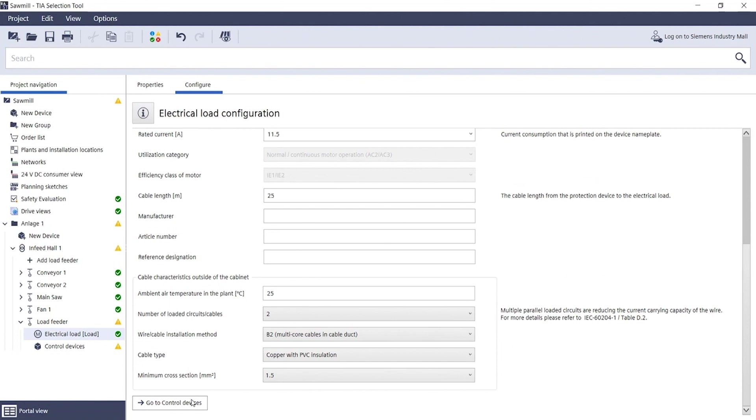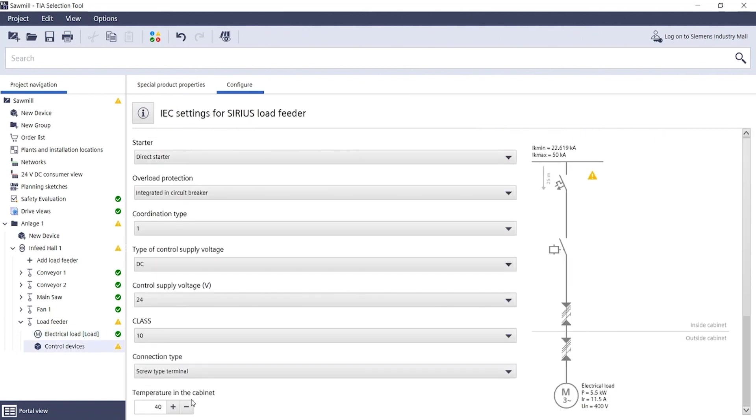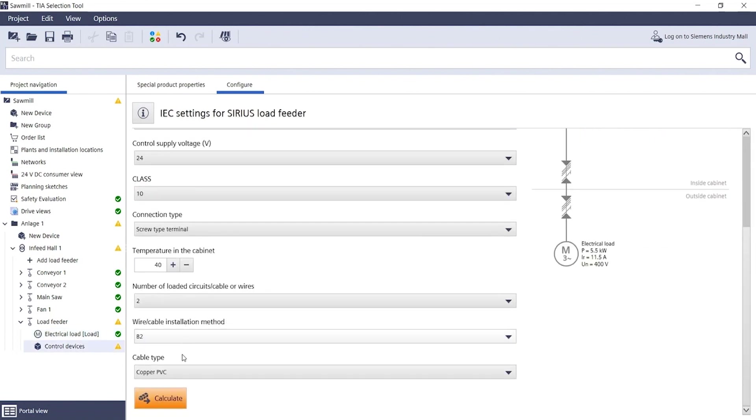Continue to switch gear and here too, by clicking on calculate, you will directly obtain the appropriate switch gear and cable cross sections.